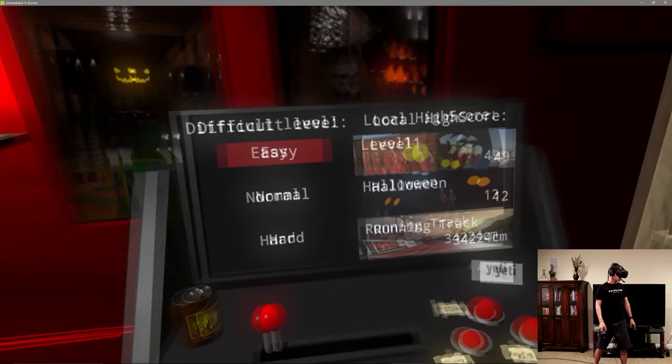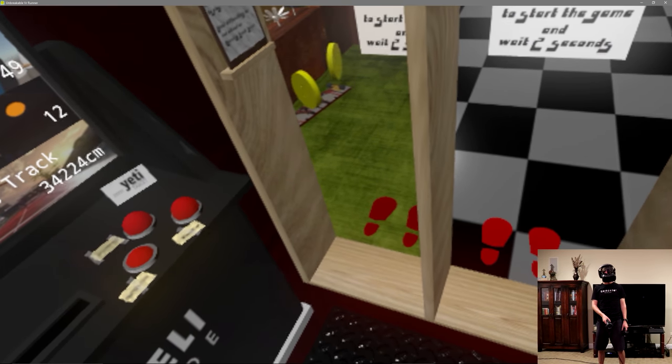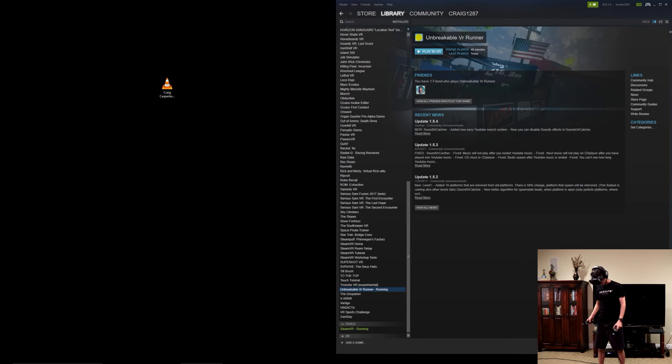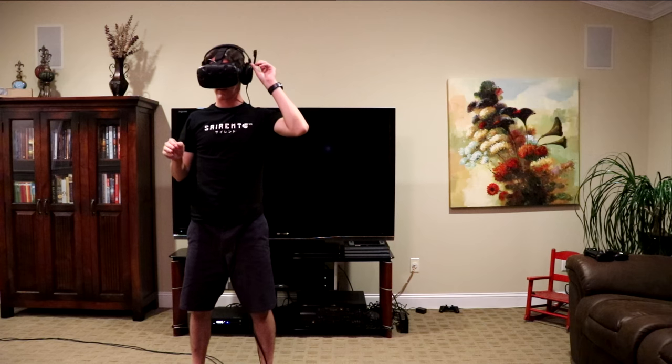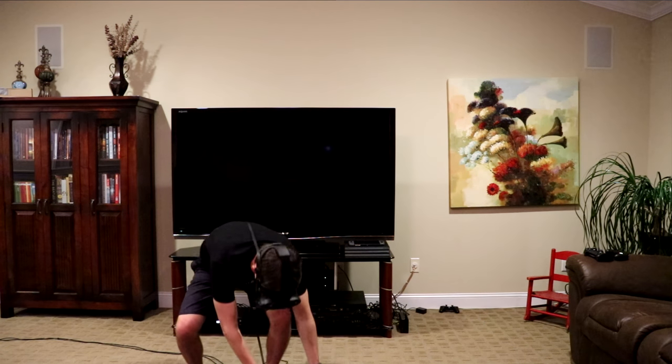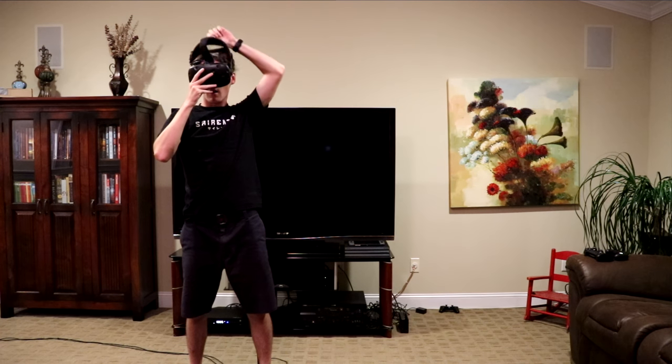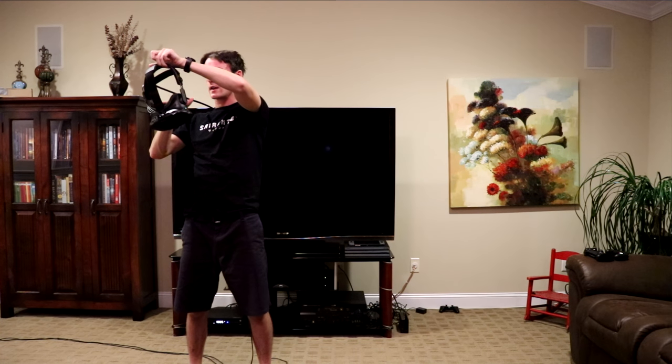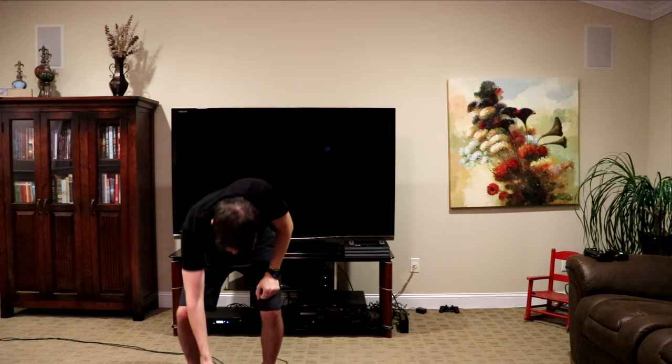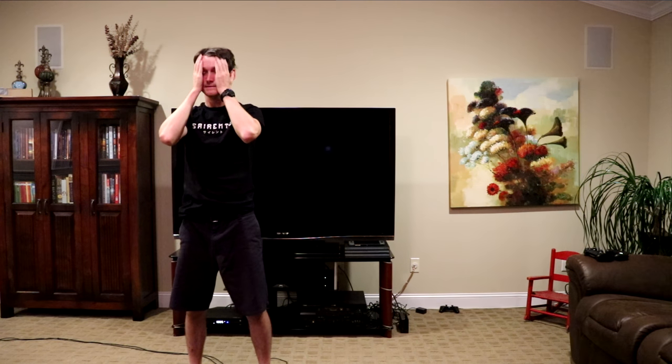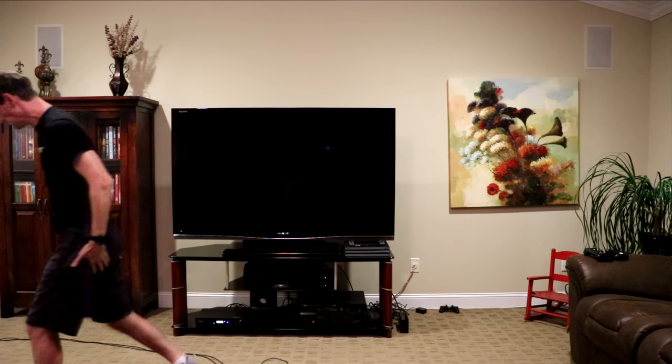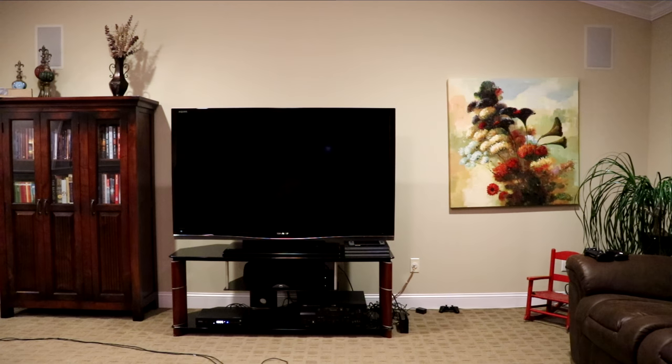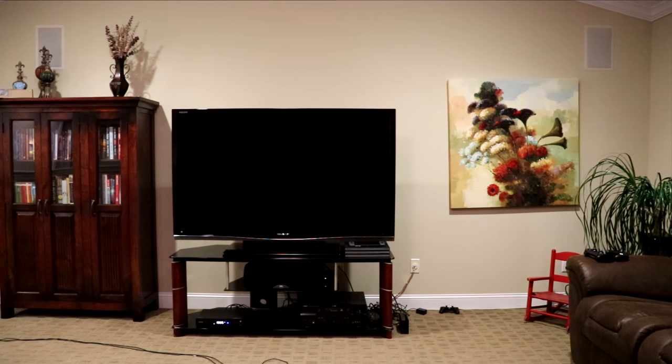Holy crap, jeez, oh man, oh man. Oh wow, yeah that's sweaty, wow.